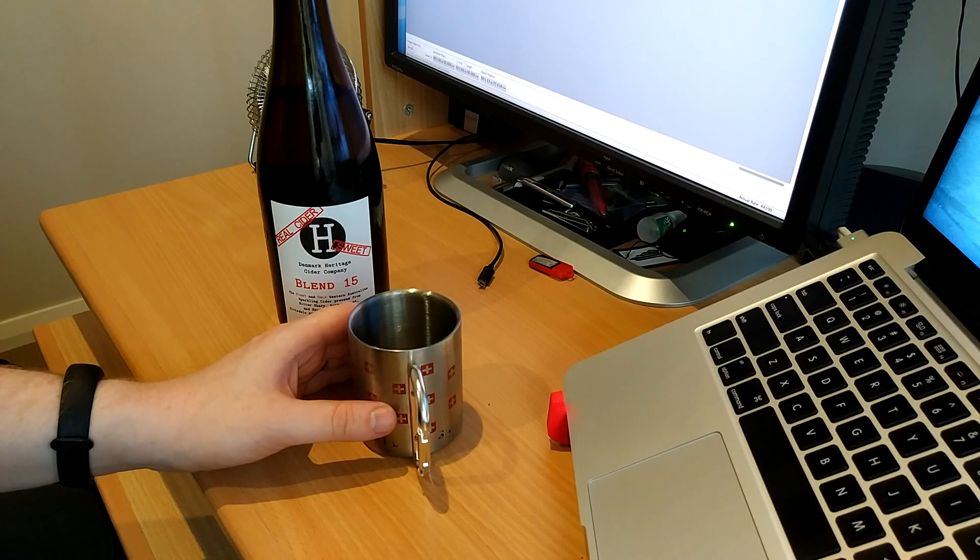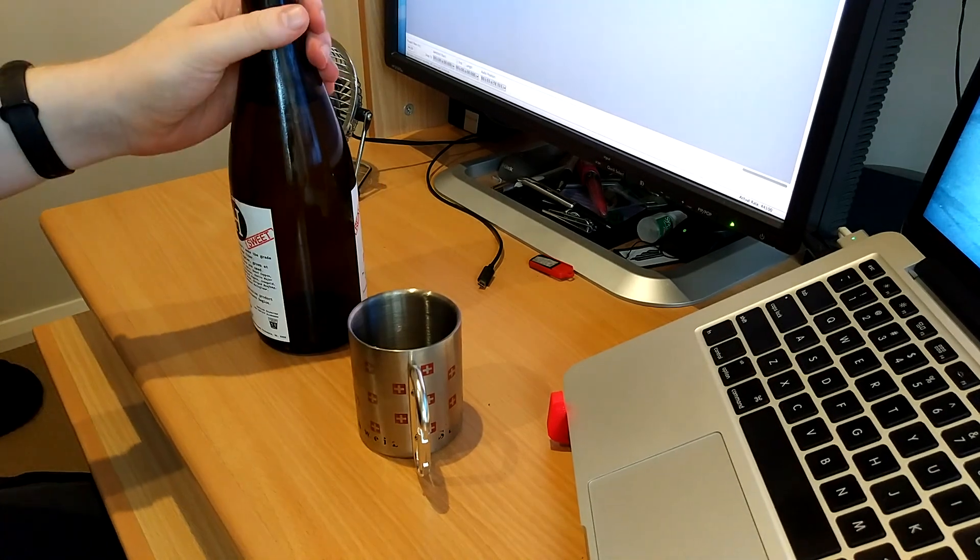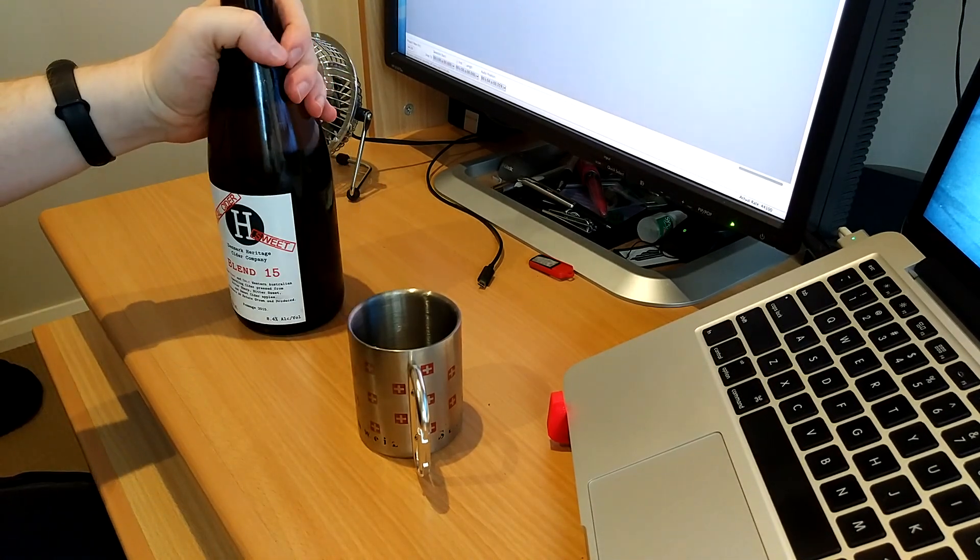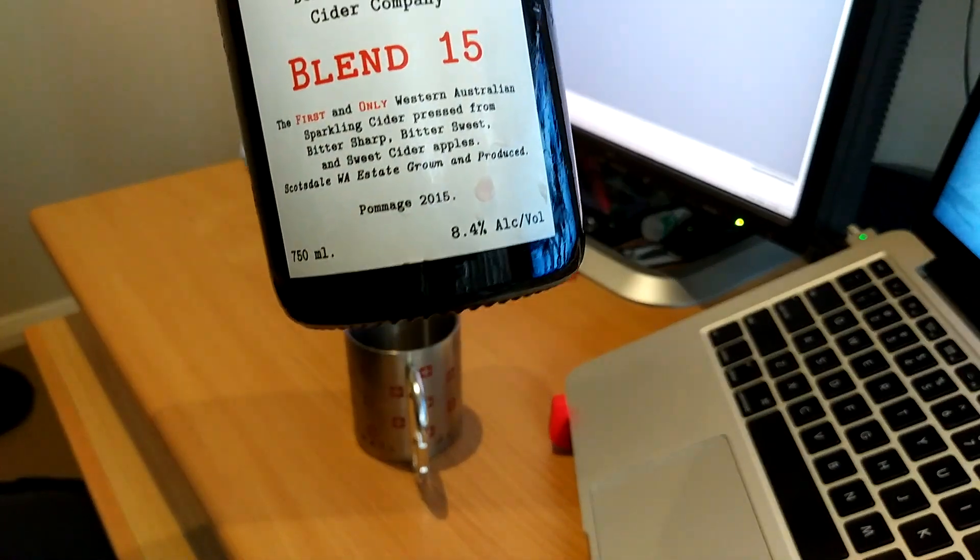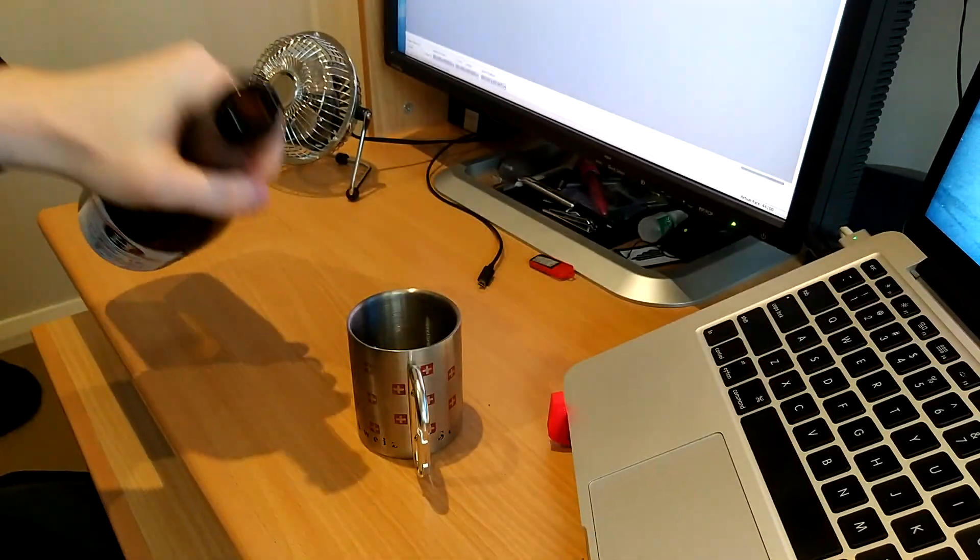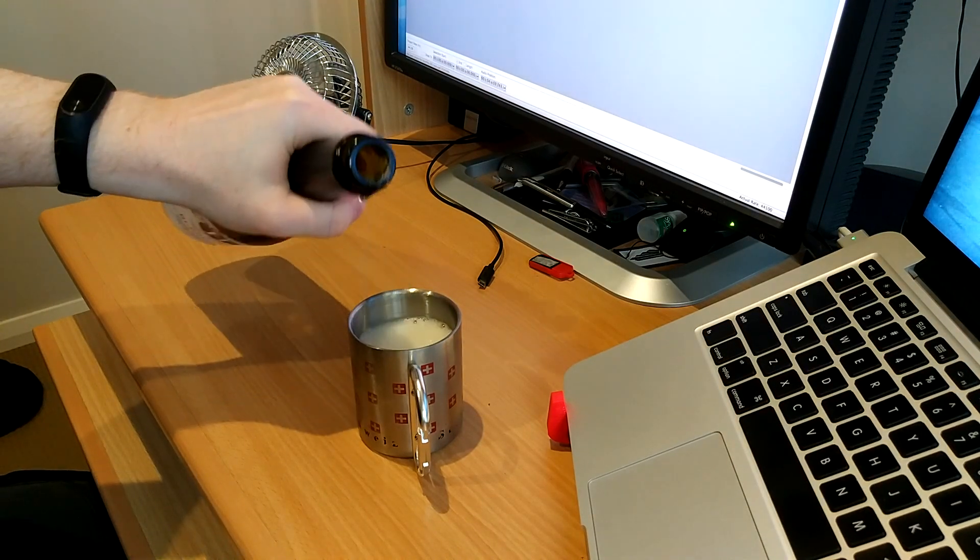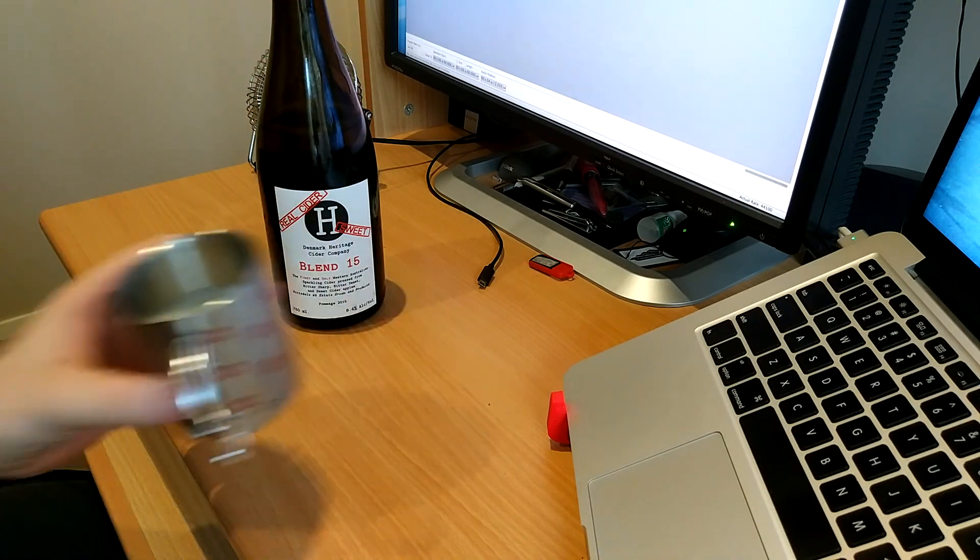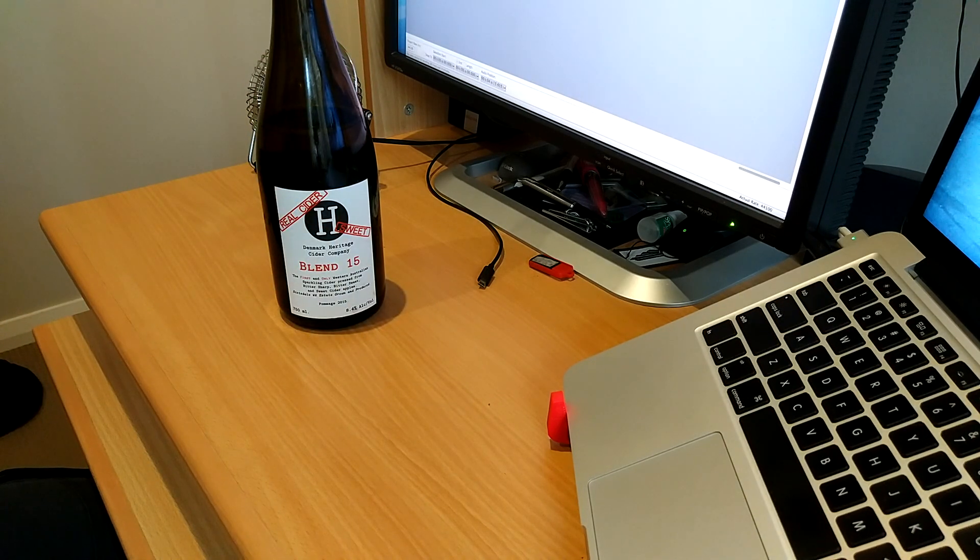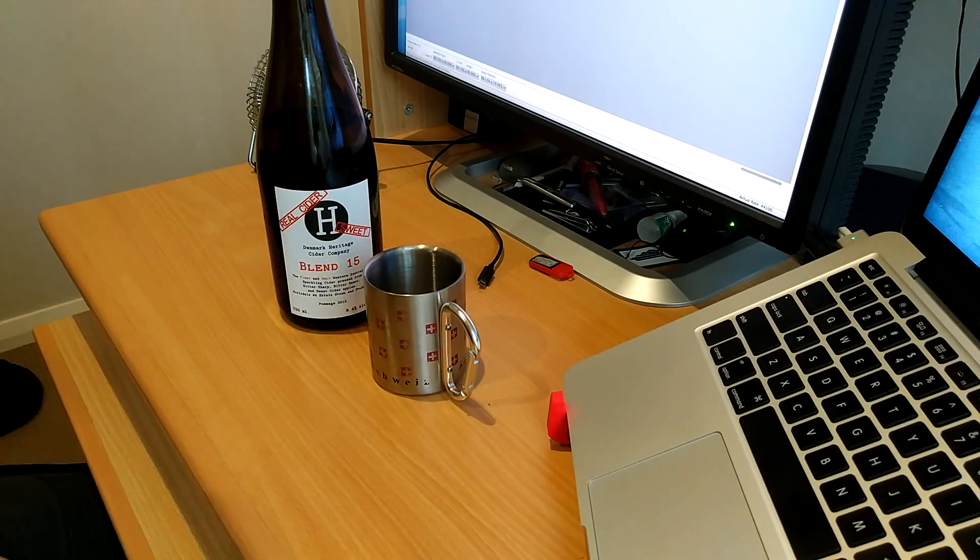So I'm going to give this a solid 8.4 out of 10, for being both tasty and expensive. Tastes like cheap cider, but it costs more.